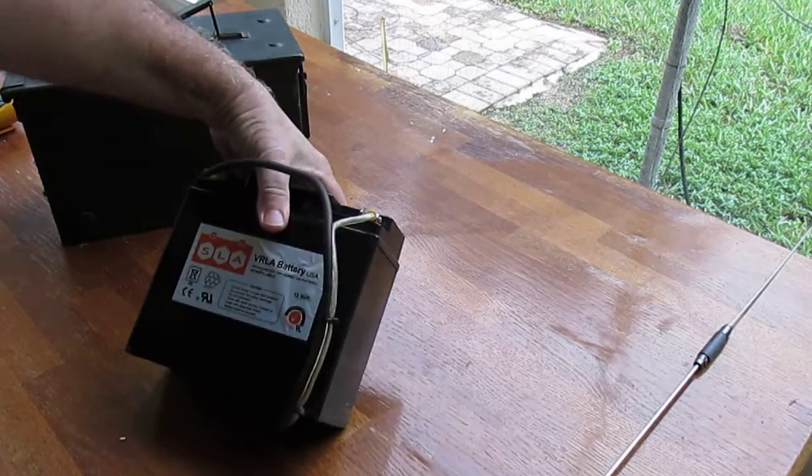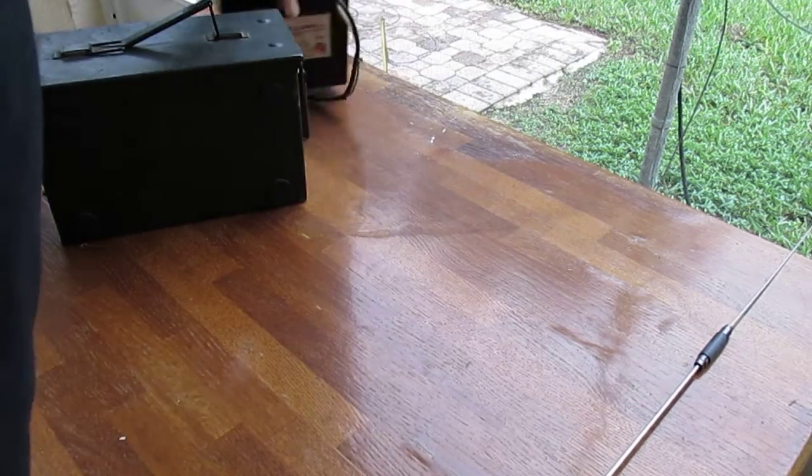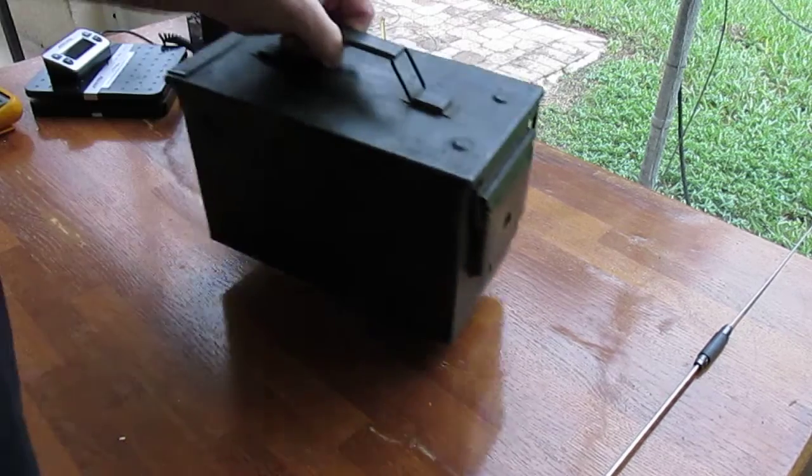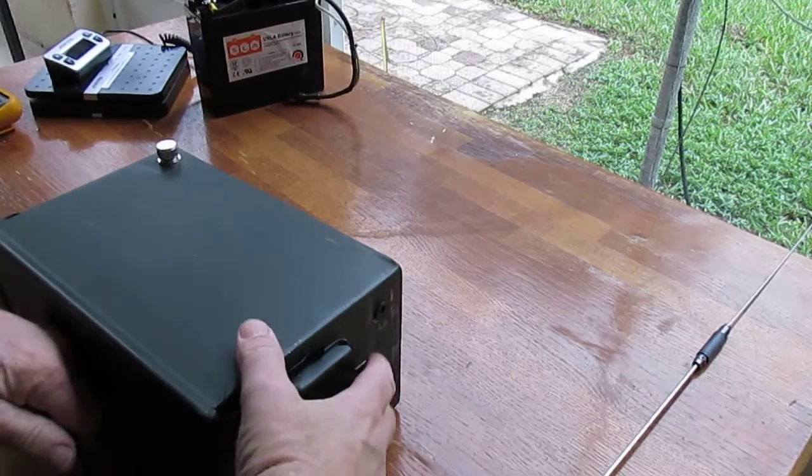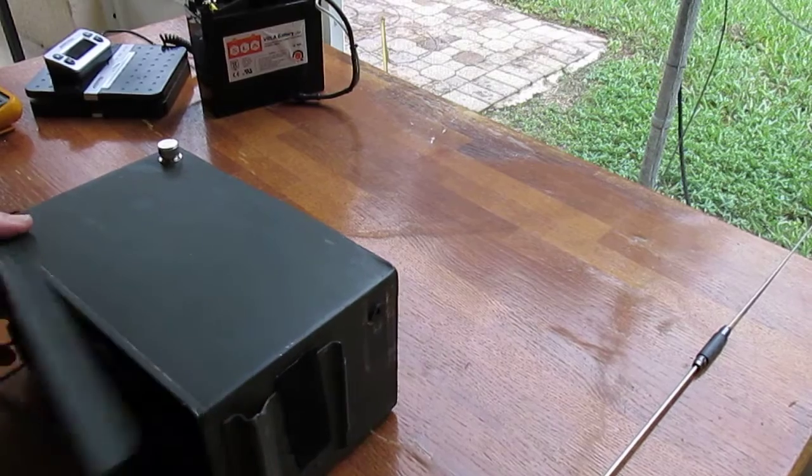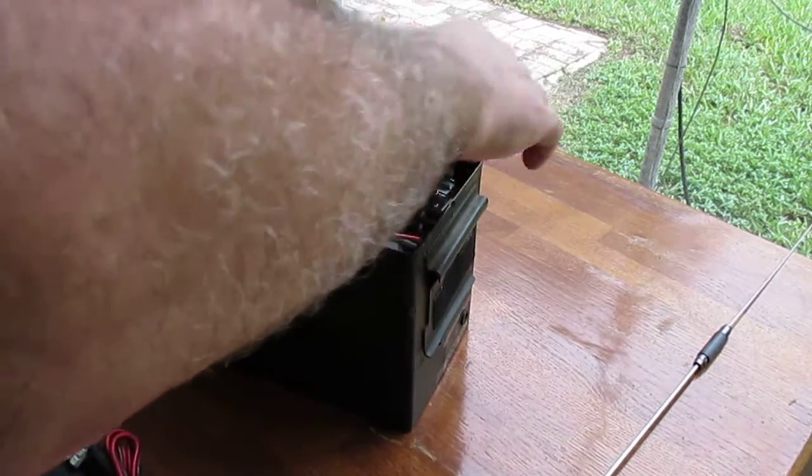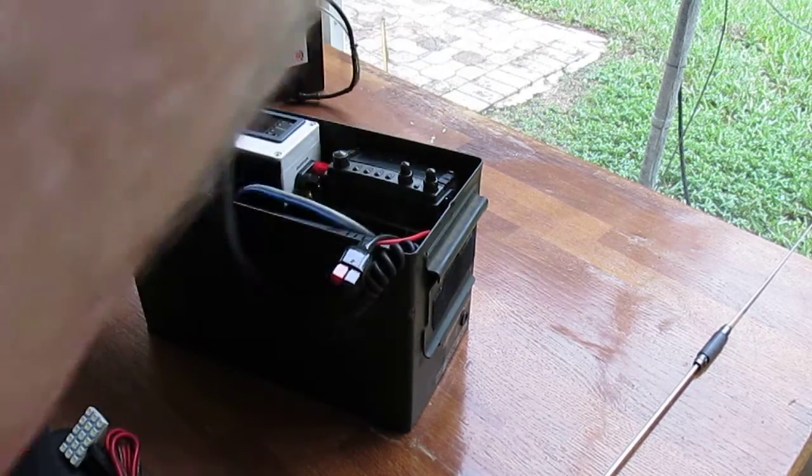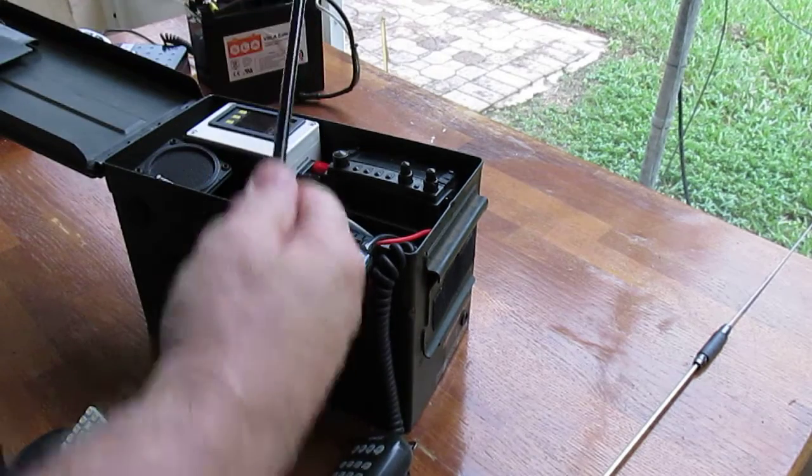Now this is a sealed lead acid battery. And that weighs a lot. Now here, there's my go box. Just a small one that I made.